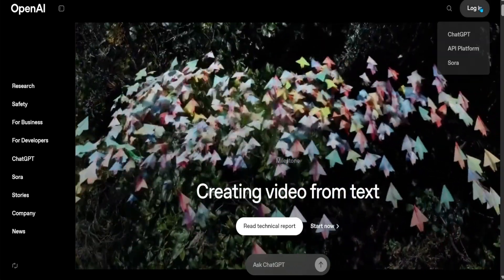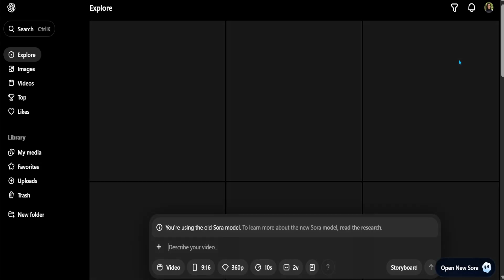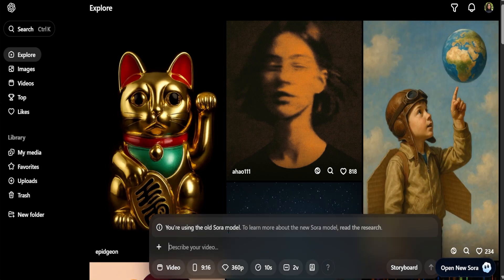Welcome everyone, this is Bhumani Kola. In today's session, we will be taking a look at Sora 2. When I click on login and log into Sora, it's going to take me to the old Sora model, and all the way in the left-hand corner, it's going to ask me if I want to try the new Sora 2.